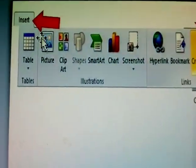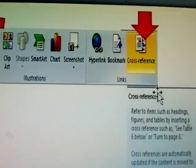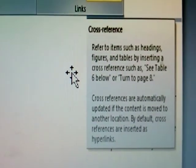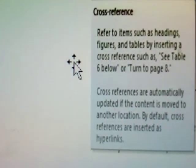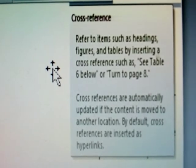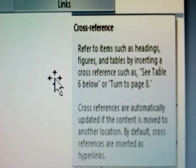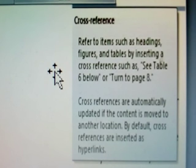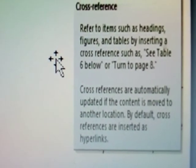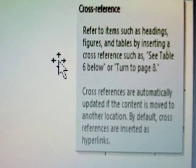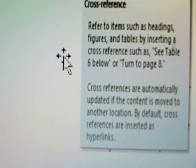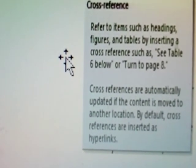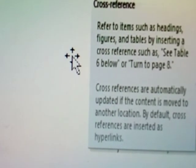How to open that? Insert tab, there's cross-reference. What is the cross-reference? It refers to items such as headings, figures, and tables by inserting a cross-reference such as see table six below or turn to page eight. Cross-references are automatically updated if the content is moved to another location. By default, cross-references are inserted as hyperlinks.